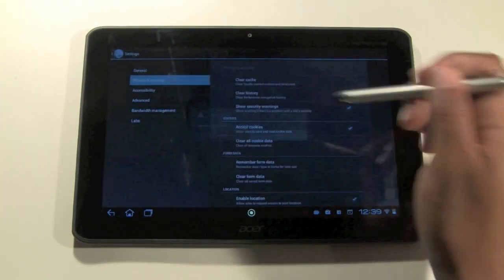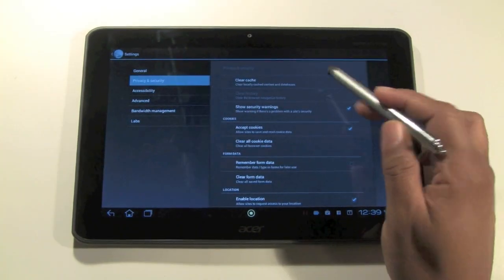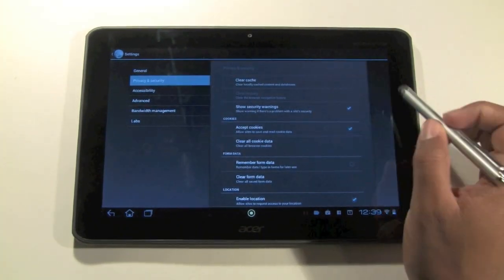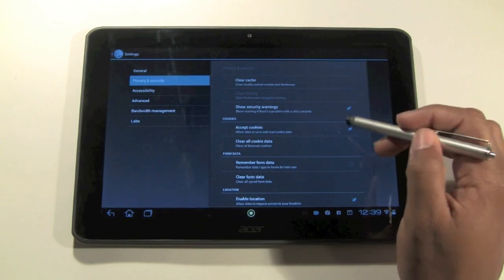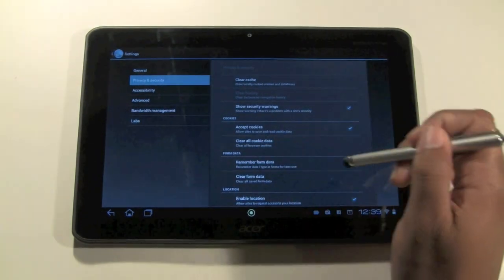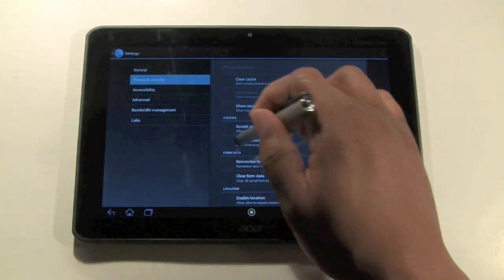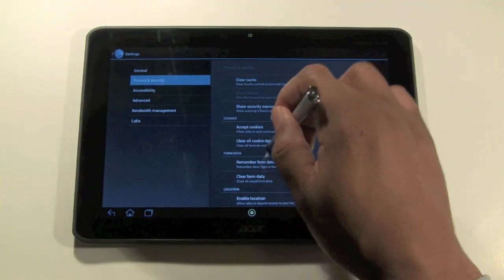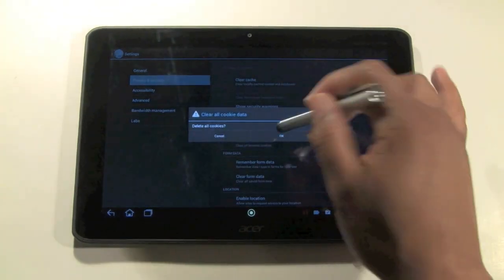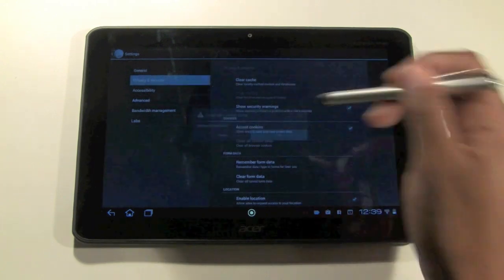It will ask if you're sure. Hit OK. Whenever I clear my web history I always clear the cookies as well. So click on clear all cookie data and then hit OK.